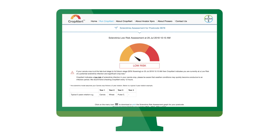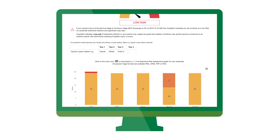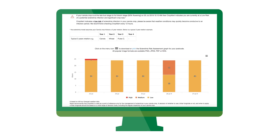CropAlert not only provides an indication of what the risk level is at any given moment in time, it also has a predictive capability that estimates the risk level in the immediate future.